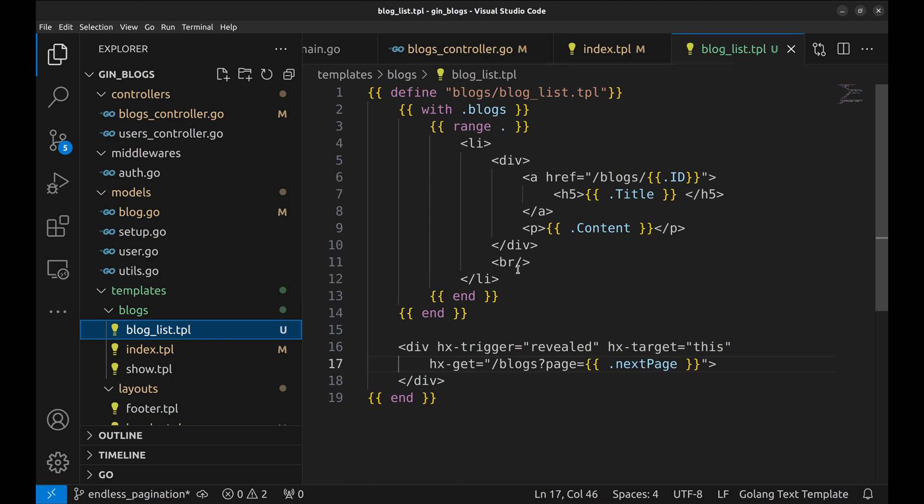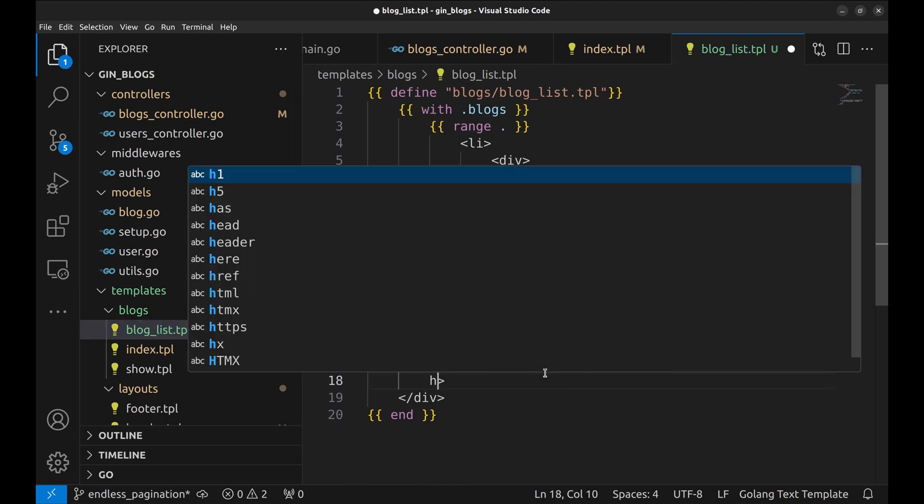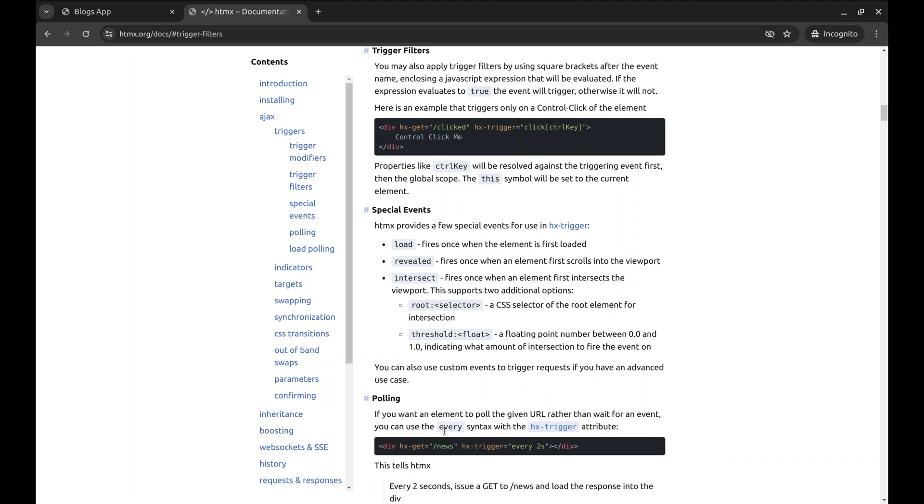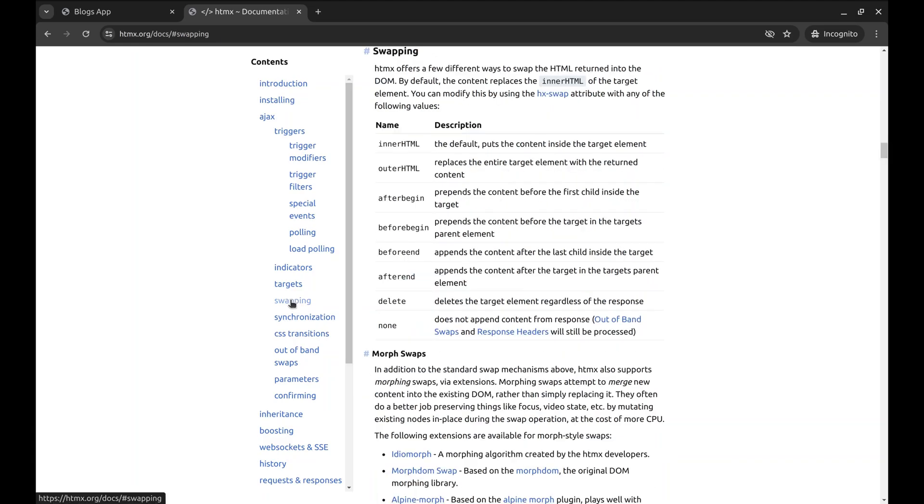In the template, we would like to add the next page at the end of the current view. So, let's set hx swap to after end. For more swapping options, refer to the documentation. Different options are specified here.